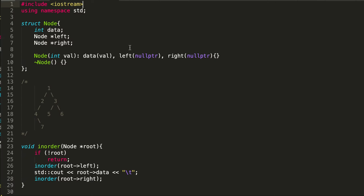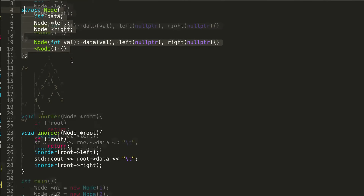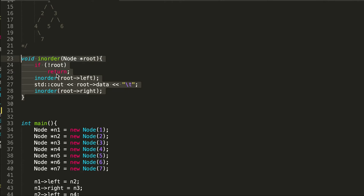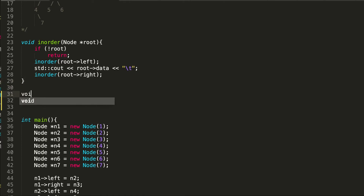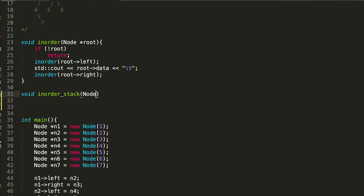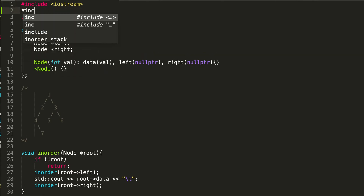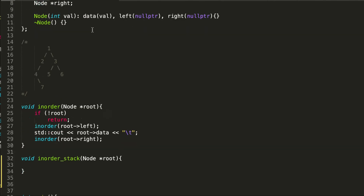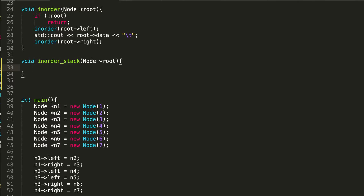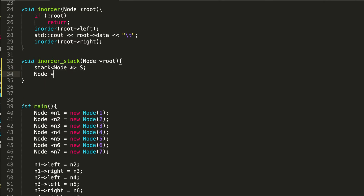Let's write the code for this. Here is the same example that I have been using for different traversals and the tree node structure, which consists of left pointer, right pointer, and a data element. This was the earlier implementation of inorder traversal using recursion. We will create a new implementation where we will not use recursion — let's call it stack since we will be using a stack directly. We need to include stack header. This stack will hold node pointers, and then we have one current node, same as what we saw in the example, initialized to root.